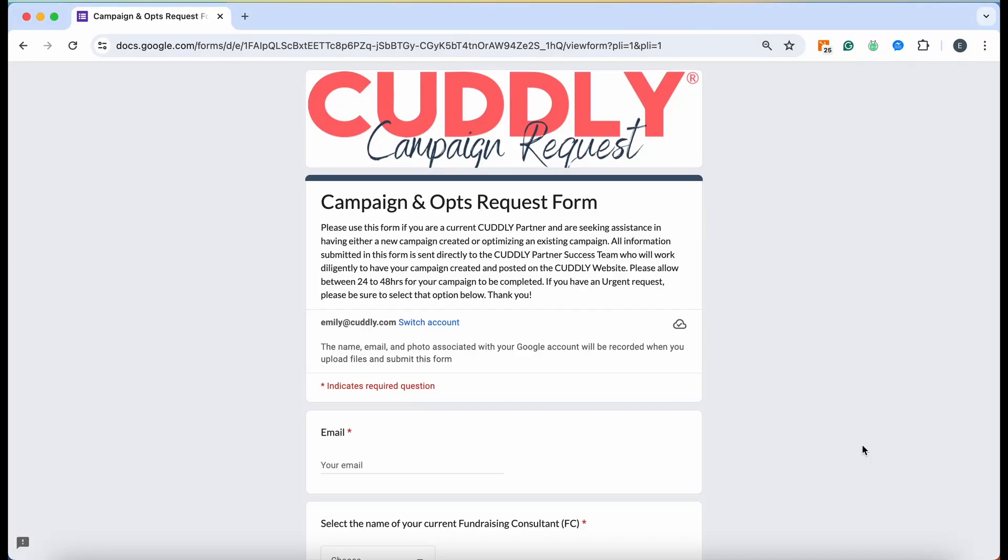Here's a breakdown on how to utilize this campaign request form that will go directly to our customer service team. This is super helpful to utilize while I'm out so that they can get whatever fundraising campaigns you need done.